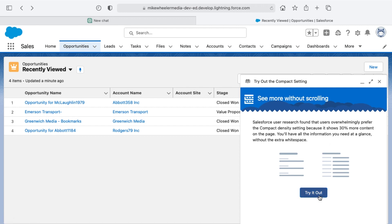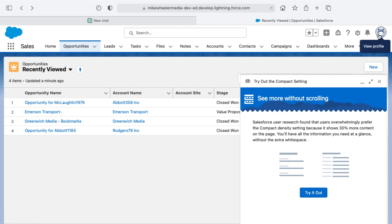If this pops up, you can always click try it out to change that setting, but I'll show you where to set this if you don't have this prompt popping up.